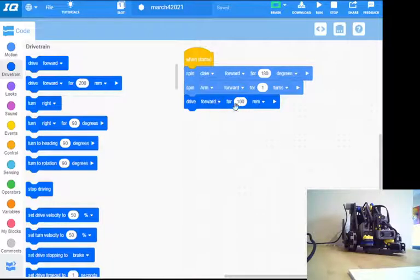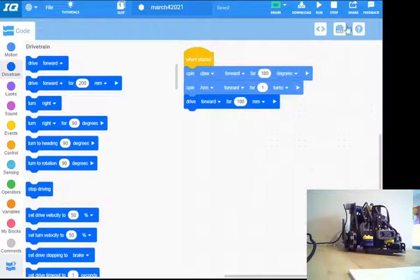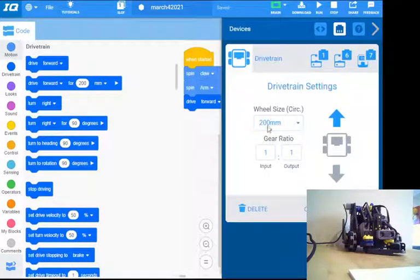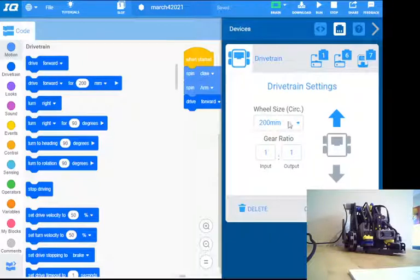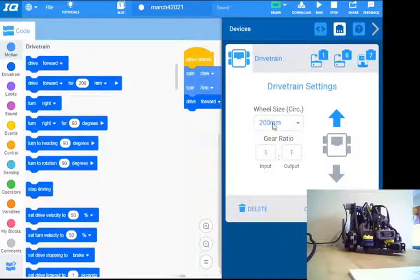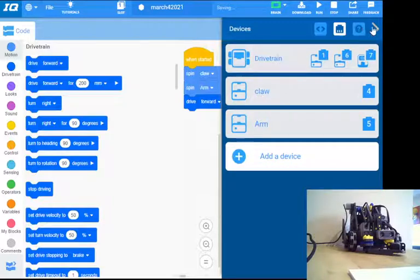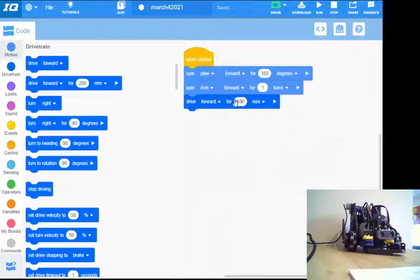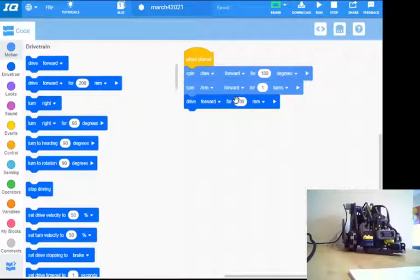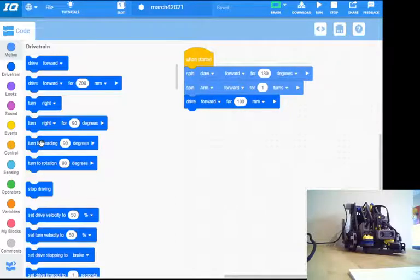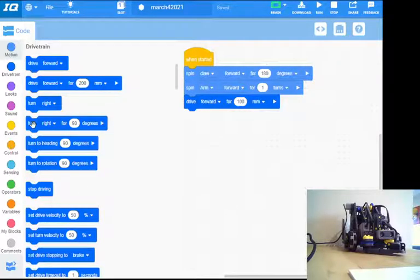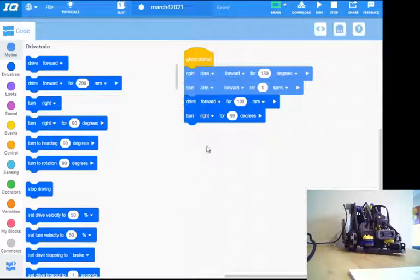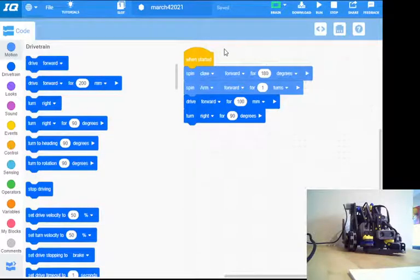So if I drive forward for 100 millimeters, it's going to take this as a measurement of the wheels. So remember when we did the drivetrain here, we set our wheel size—it's using this to measure the distance. So our wheel size is 200, so here 100 is just half a rotation. So it's going to drive forward once it's done the drop-off. Let's say we want it to turn to the right for 90 degrees.